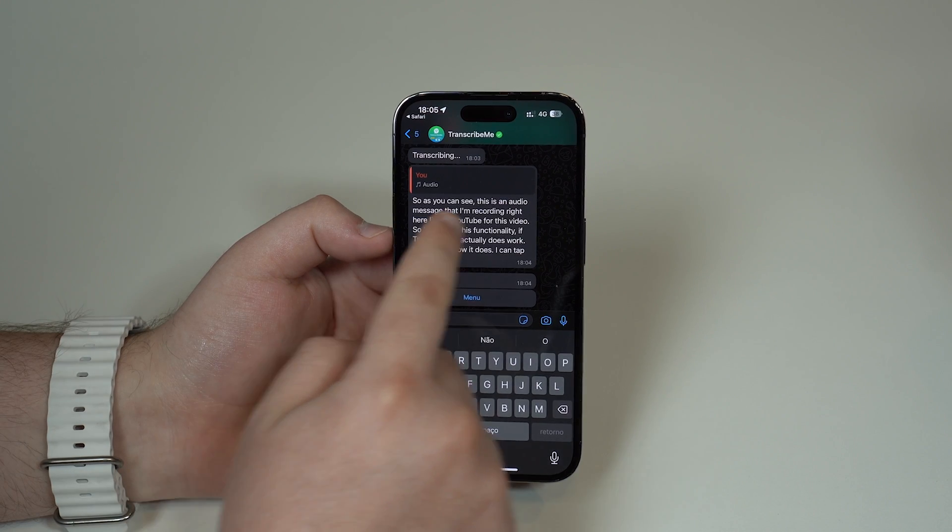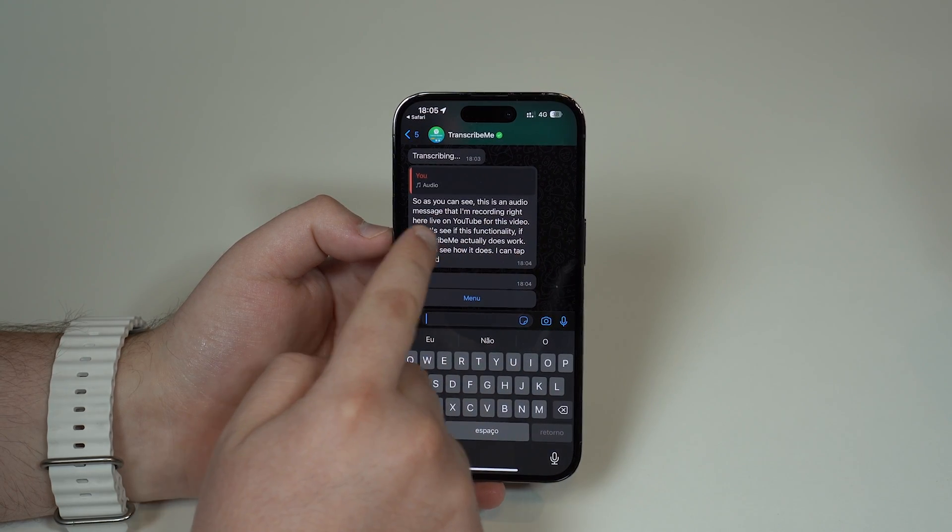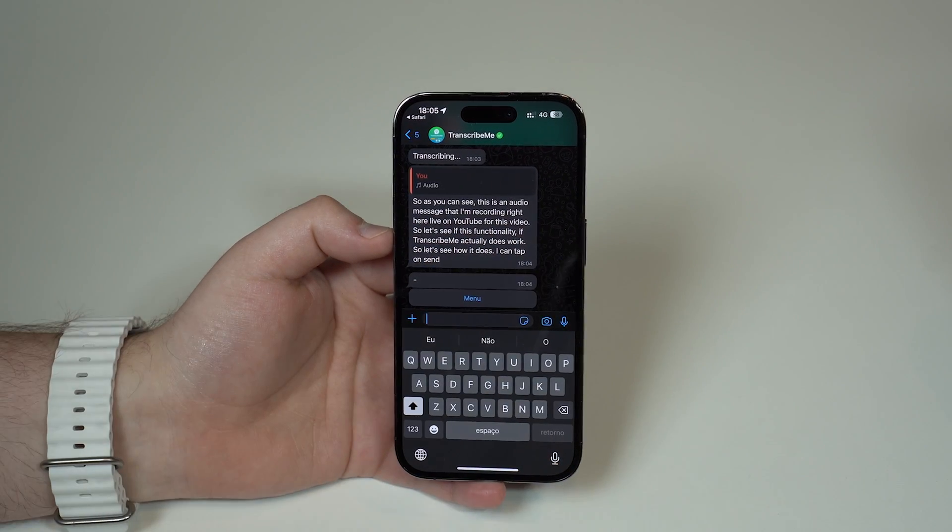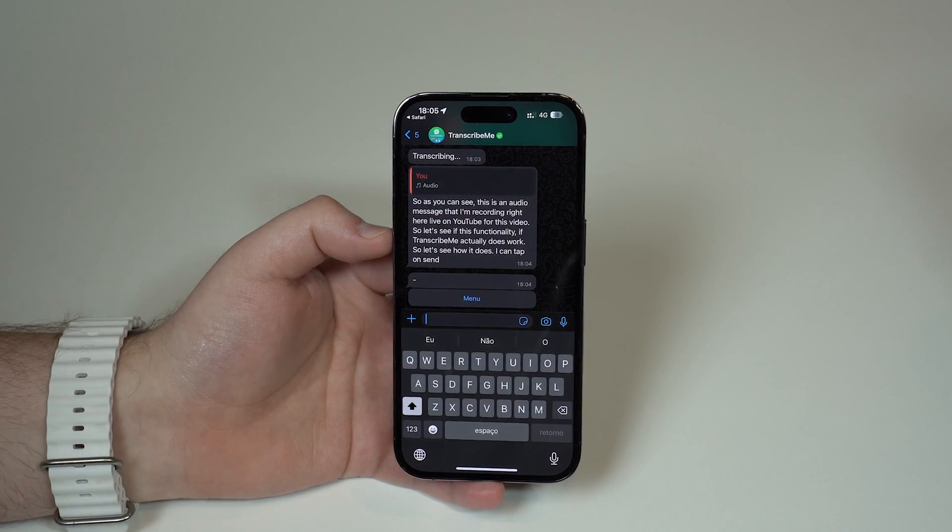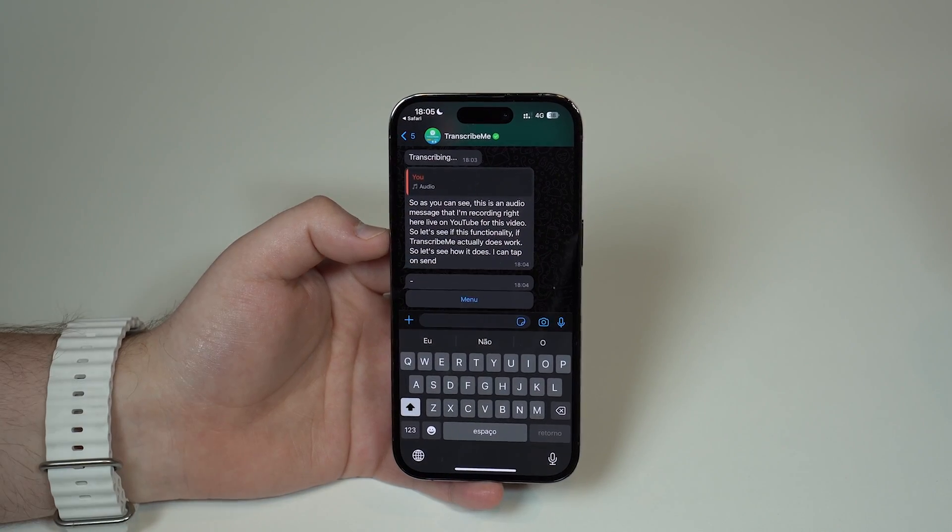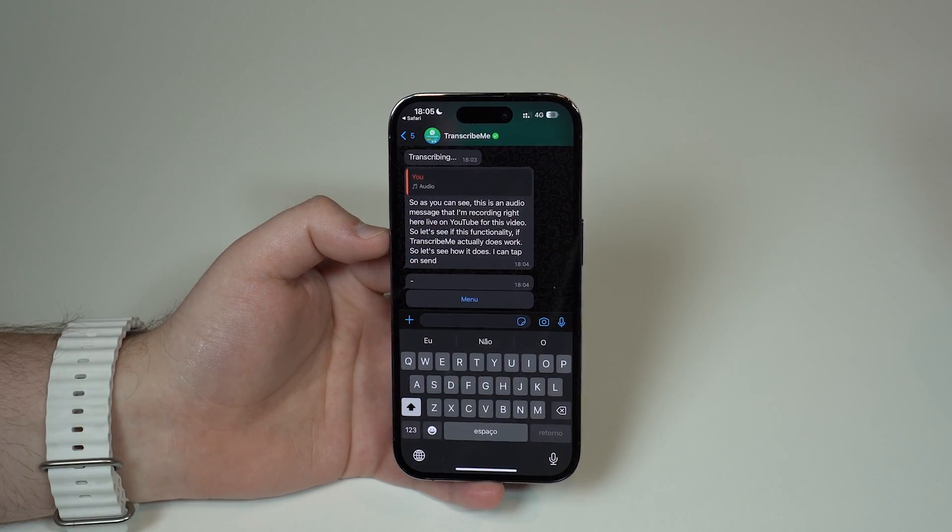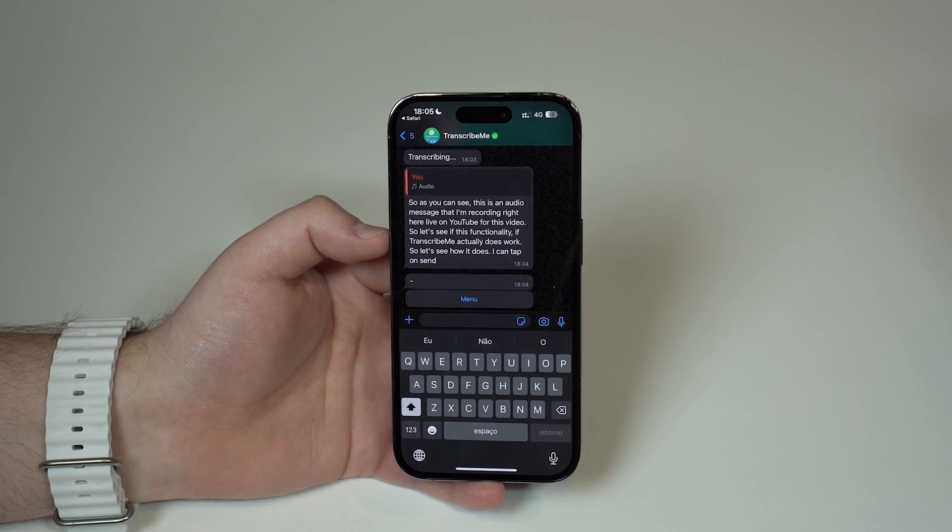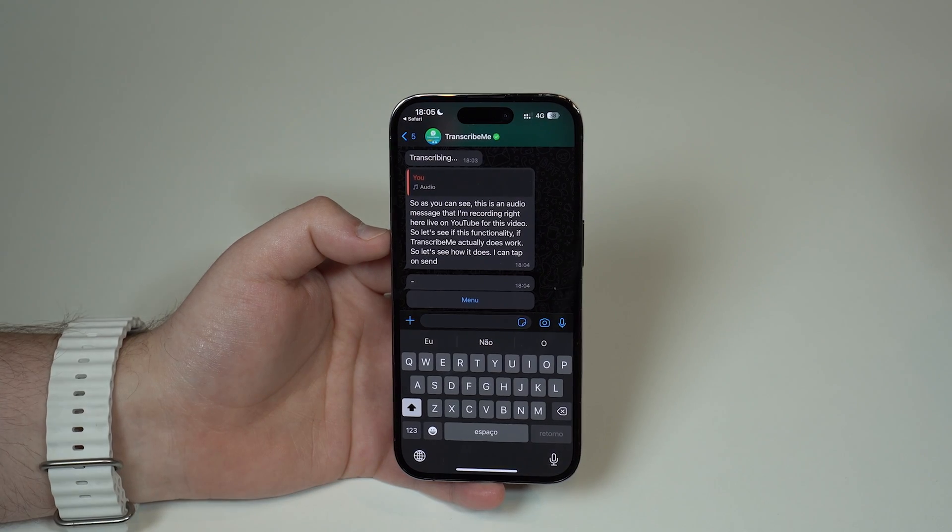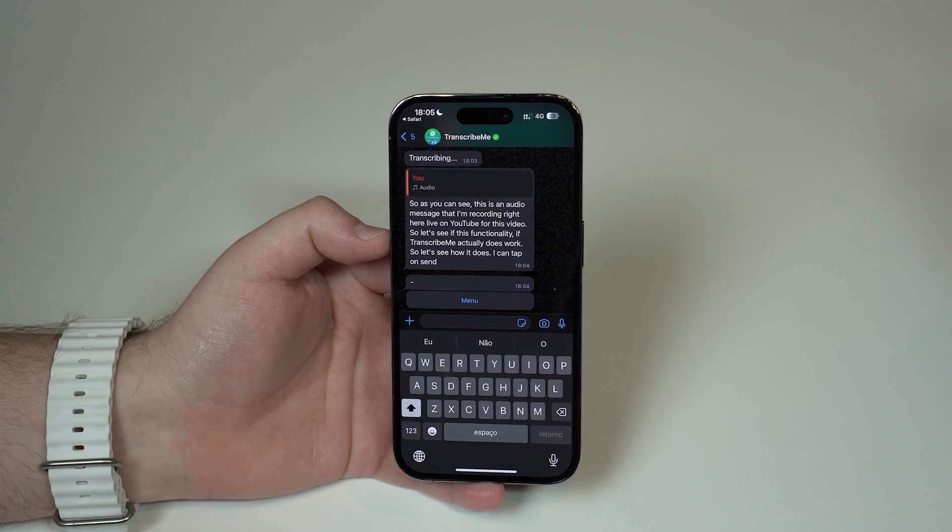As you can see, this is an audio message that I'm recording right here live on YouTube. It's perfect, as you can see punctuation is absolutely perfect. Just because as I said it uses ChatGPT, it's super smart, it's gonna pick up pretty much 100% accuracy. This is absolutely incredible.